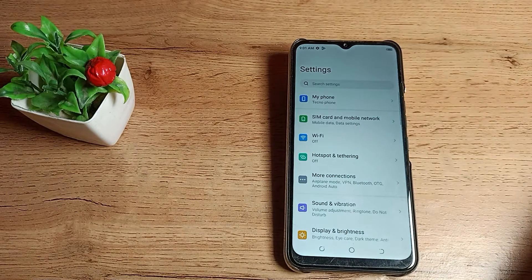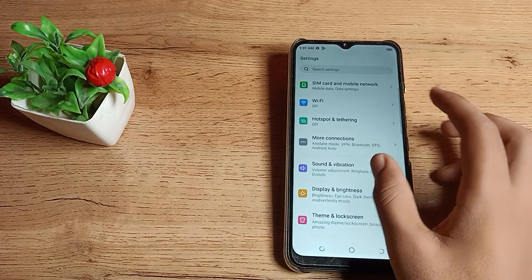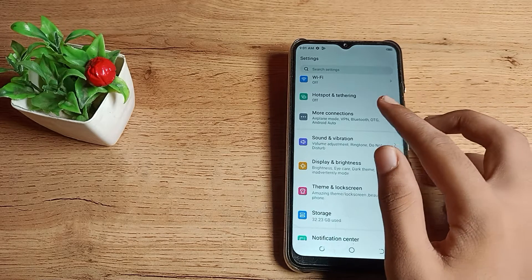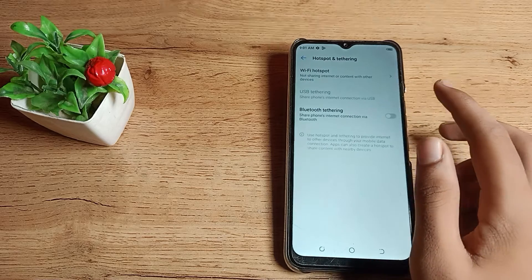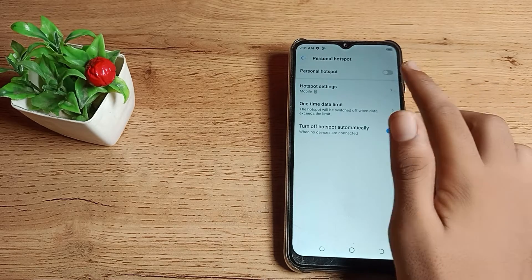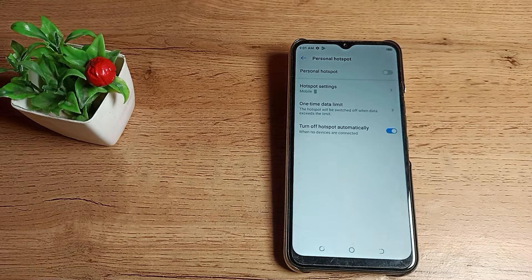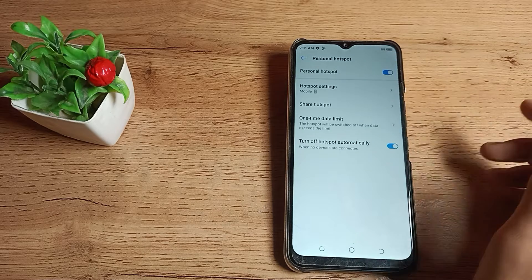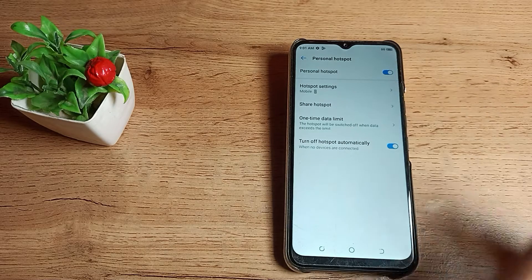So first of all we will turn it on. You can see the hotspot settings — tap here and you can see the WiFi hotspot. You can turn on and off your hotspot from here. For example, I will turn it on, and you can see this setting.